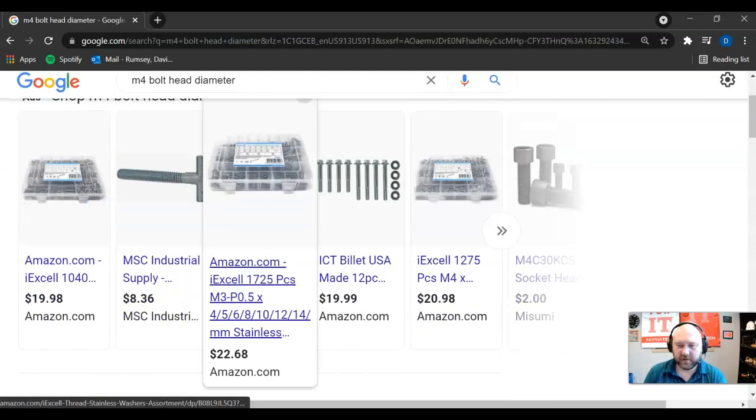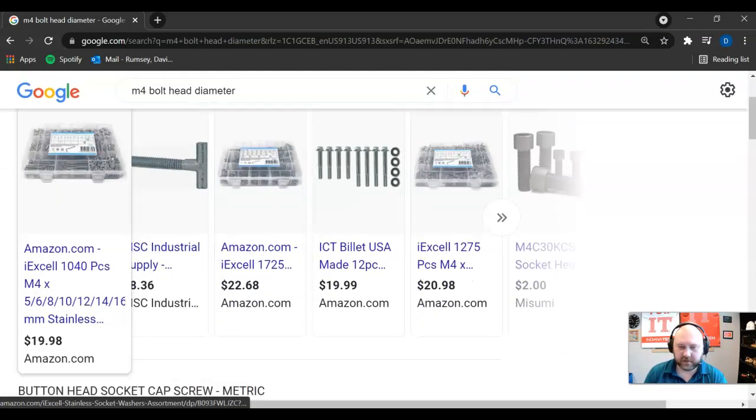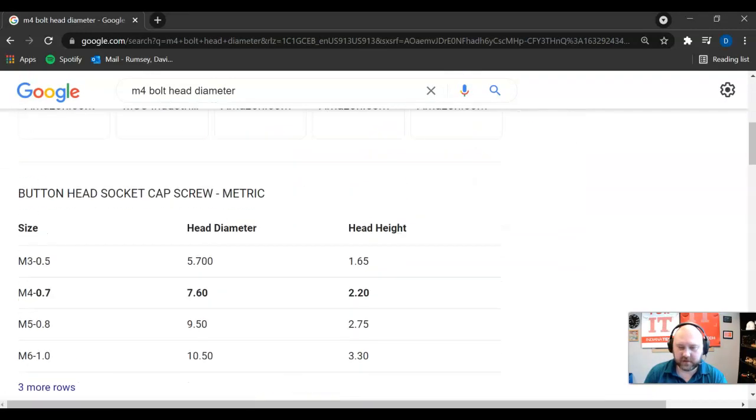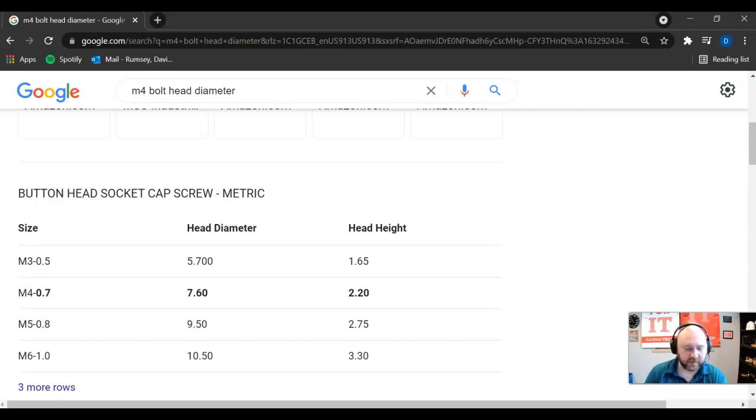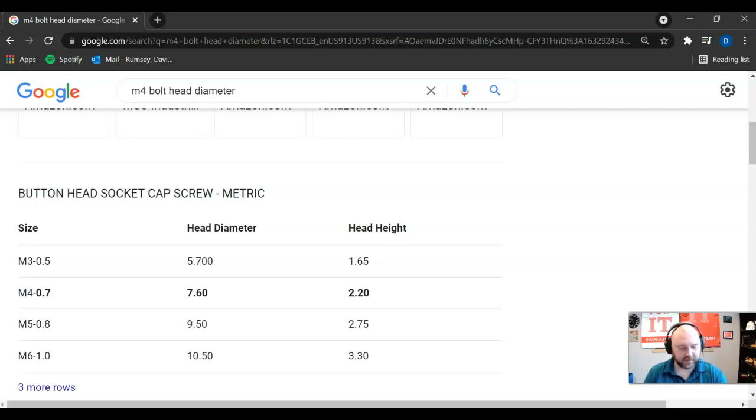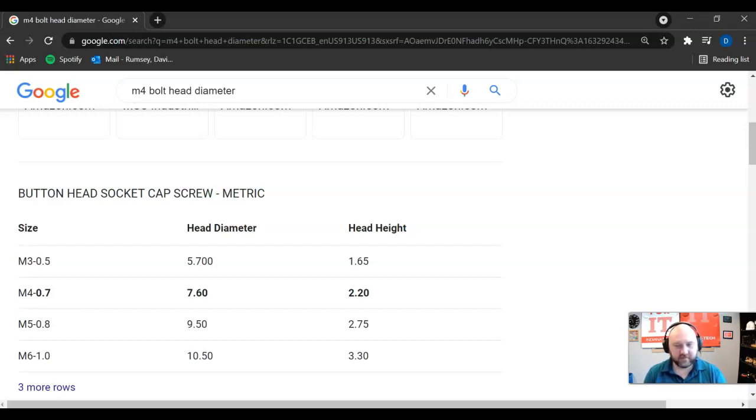And the reality is there are different head sizes depending on what it is. For an M4.7, the head diameter is 7.6 millimeters. So we really should then be using the head size to determine our copper pad.